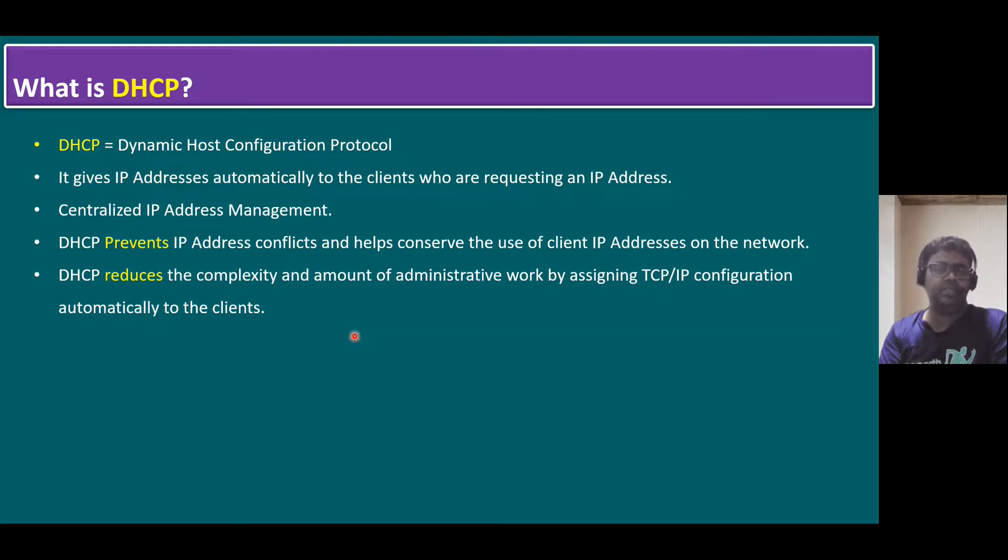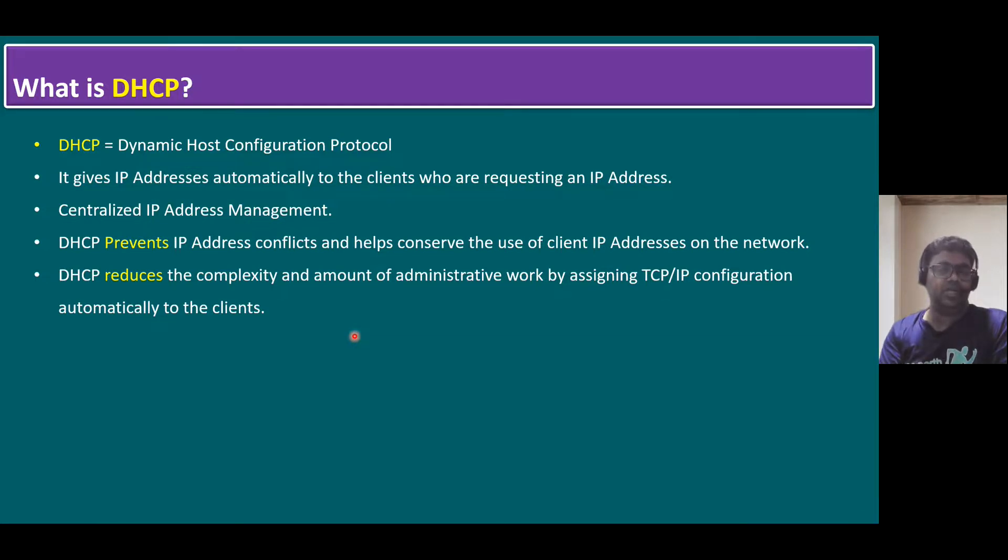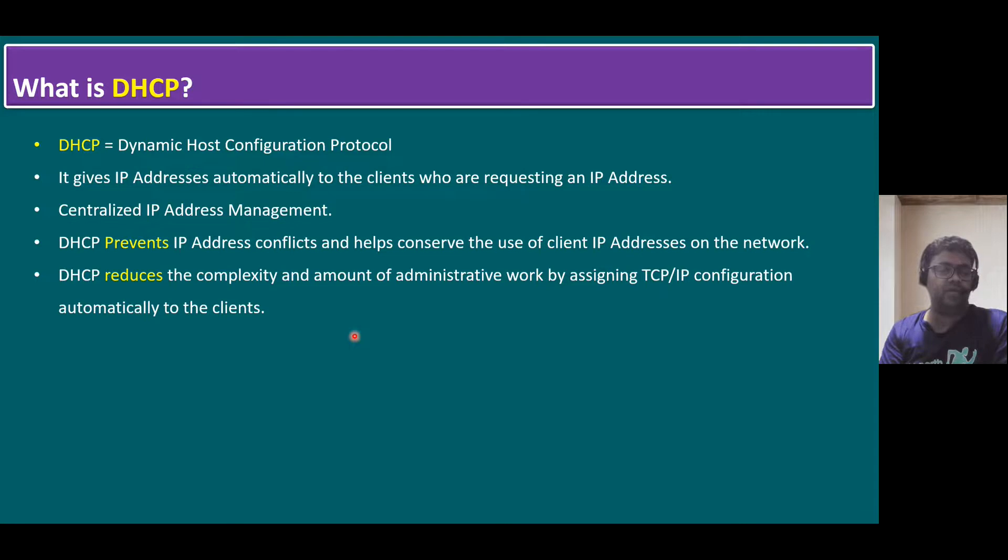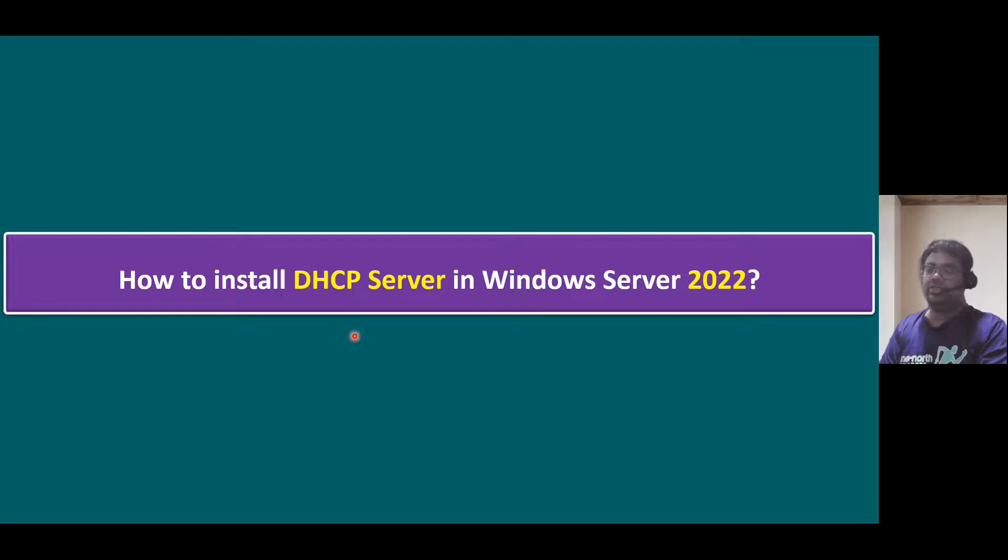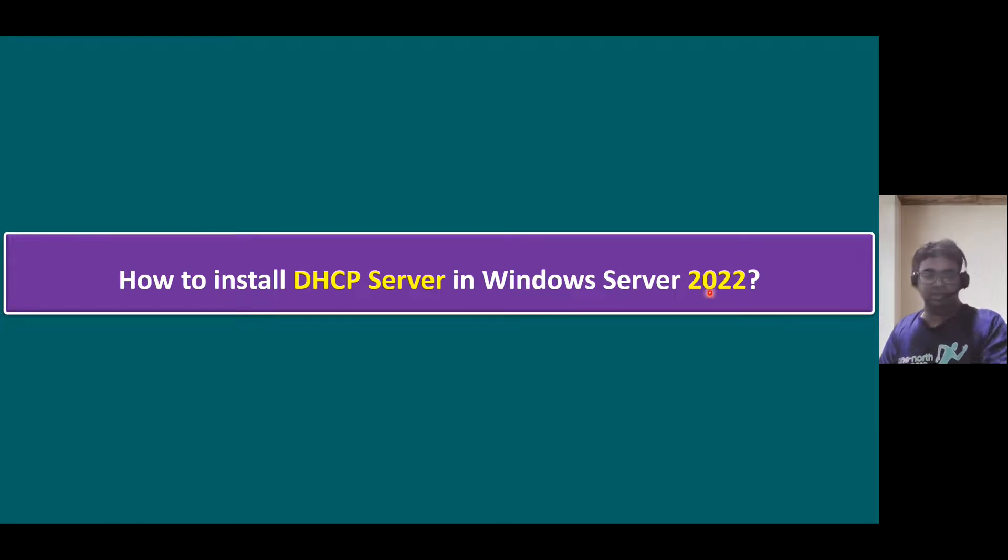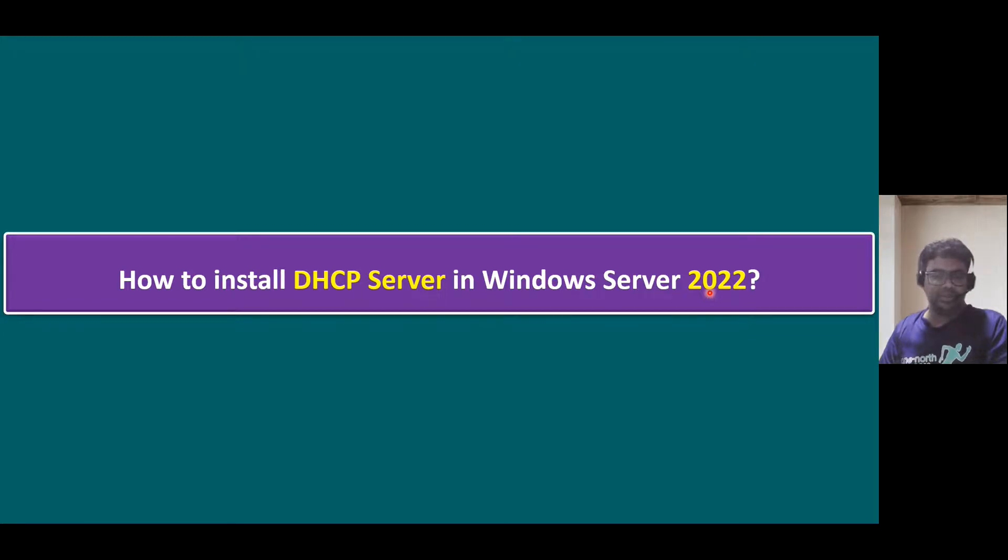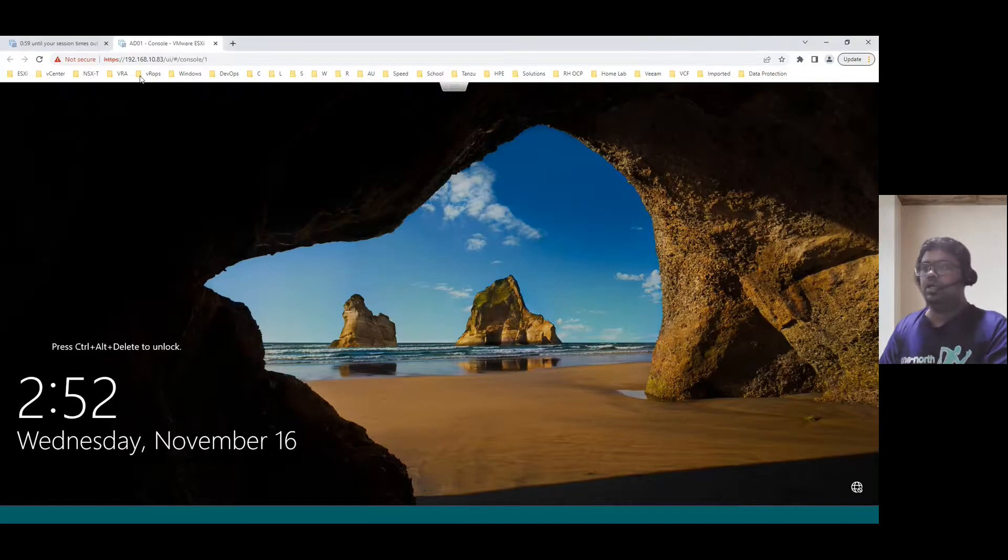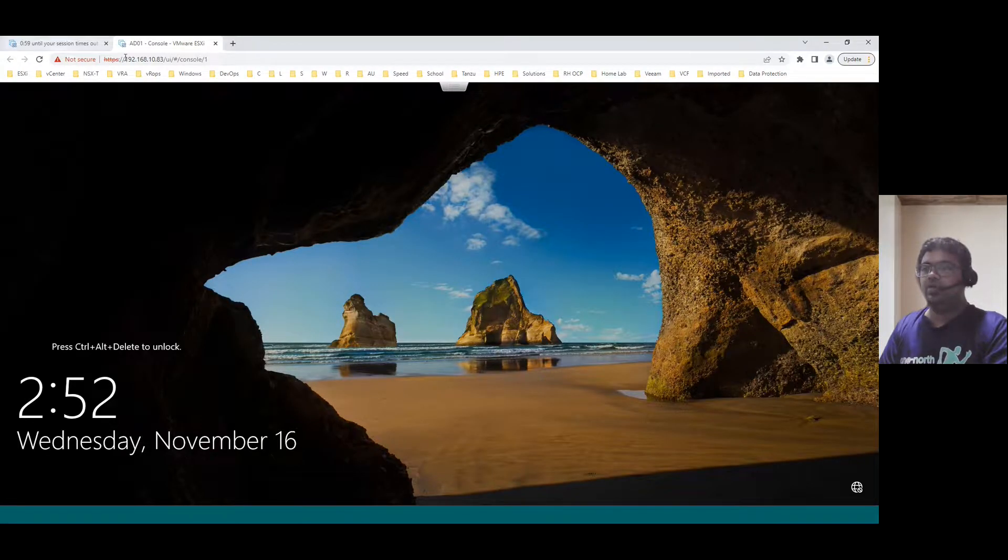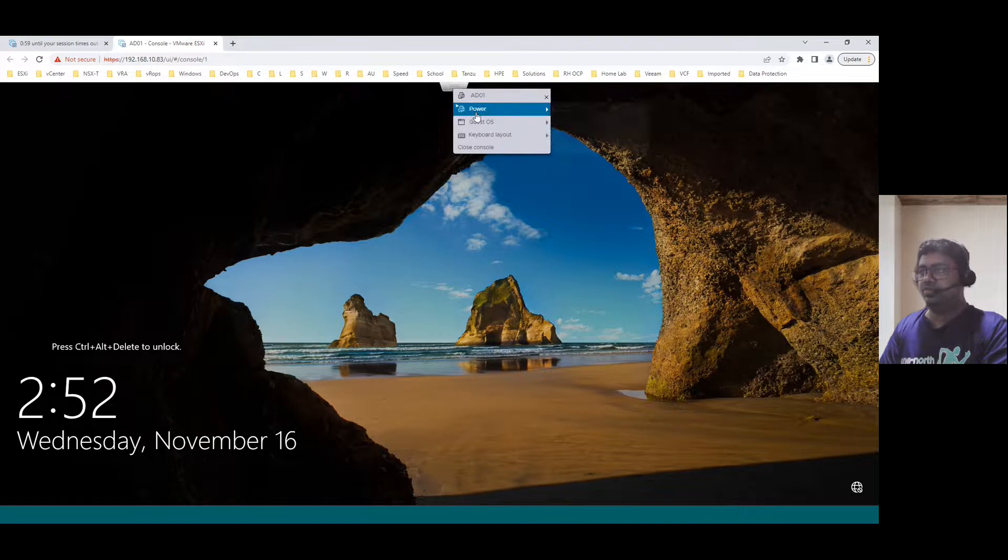But when it comes to the client scenario, like desktops, laptops and thin clients, always recommended to assign DHCP IP address only. So during that scenario, we have to install DHCP server on any one of the Windows servers. That is our next point - how to install DHCP server in Windows Server 2022. So let's log into our lab system. I will show you the steps.